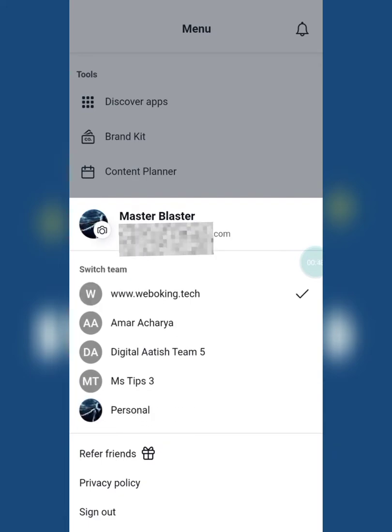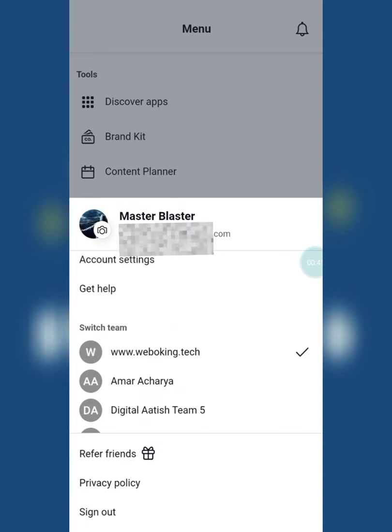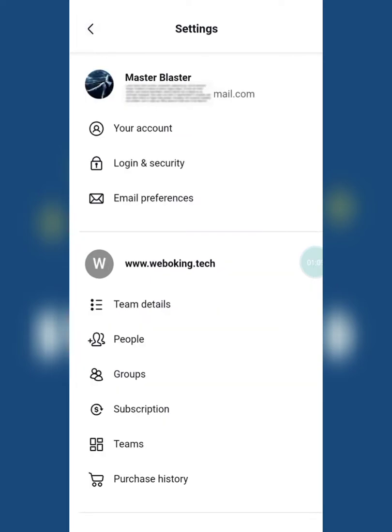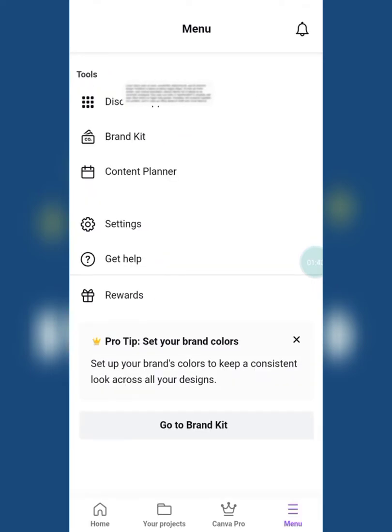You can see I have already joined many teams. These teams don't work anymore, so let's remove them. In the settings, there is only an option to delete our personal team, but there is no option for deleting the remaining teams.